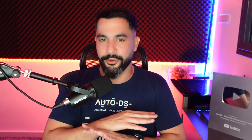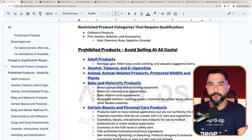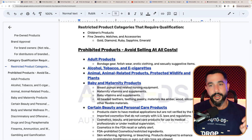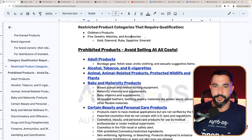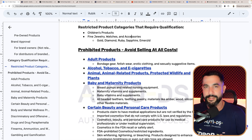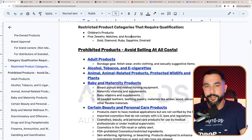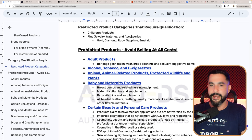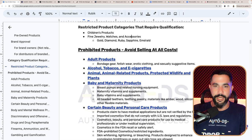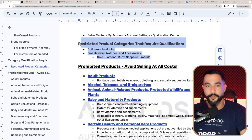Category qualification requirements are another type — you need an actual qualification to sell these products, so we're going to avoid them. The restricted product categories that require qualifications are mainly children's products and fine jewelry, watches, and accessories. This doesn't mean you cannot sell jewelry or watches at all, but if they contain real gold, diamond, ruby, sapphire, or emerald material, you cannot sell them or will need a qualification. Those are the product categories that require qualification.